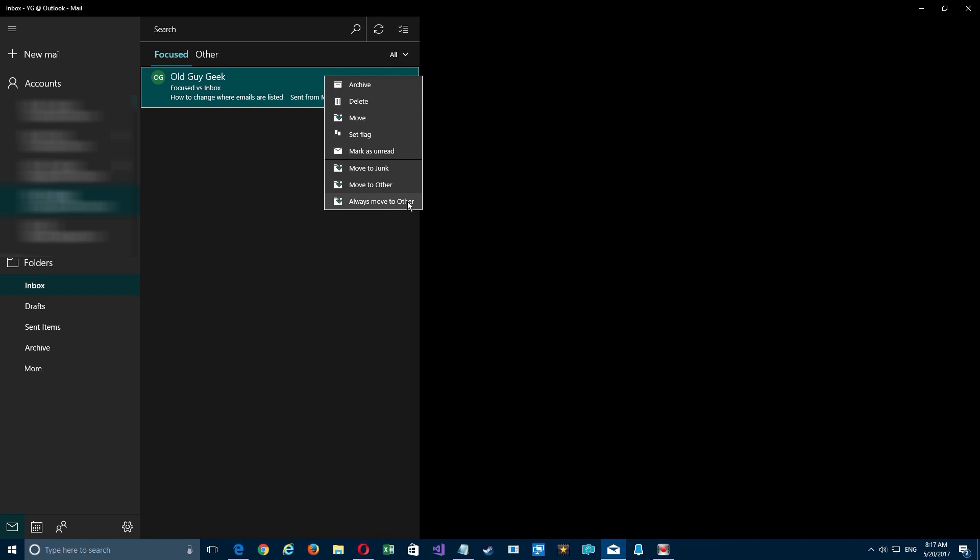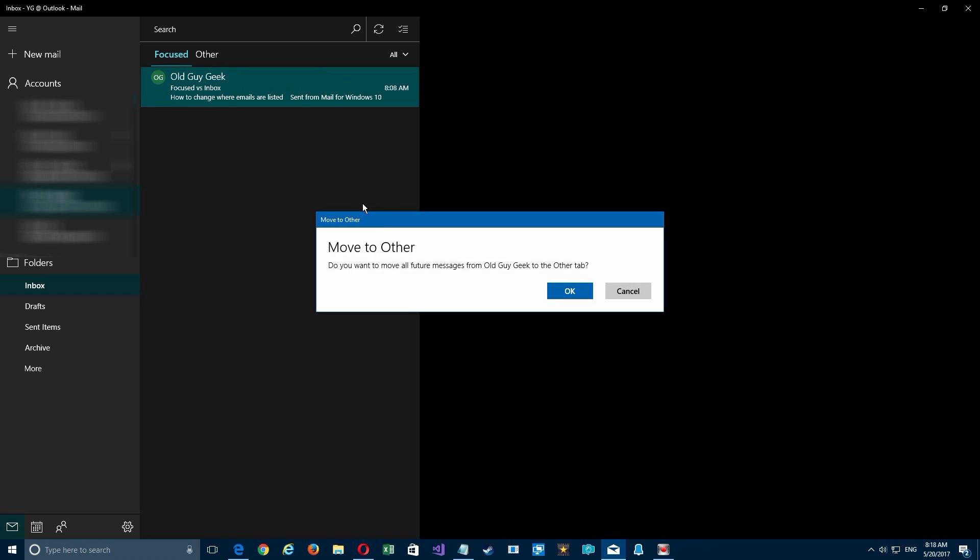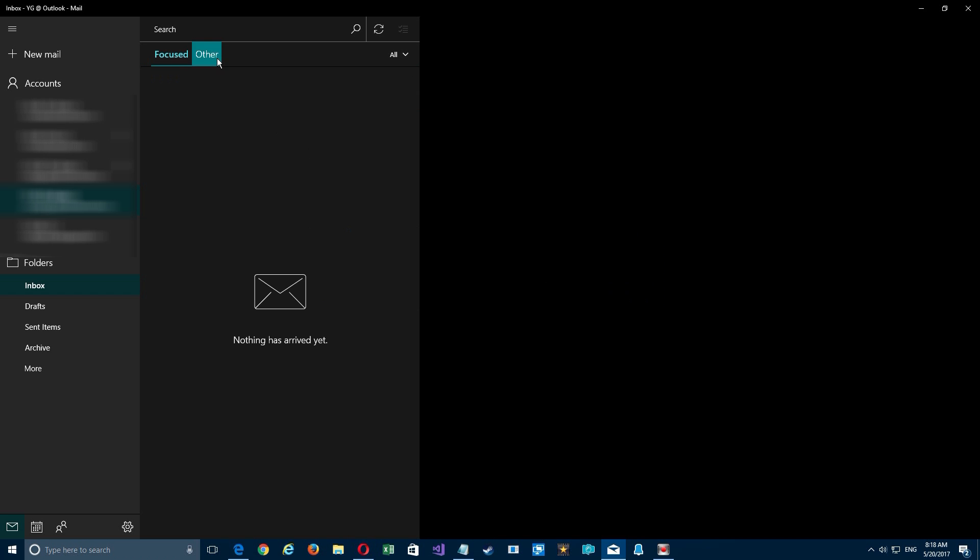By the way, you can always have things move to the other tab if you choose your last option in the list here. Anything from Old Guy Geek gives you this dialogue box that any new emails will come in and show up in the tab.